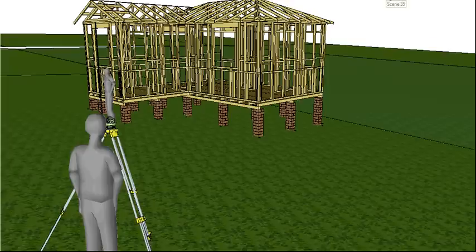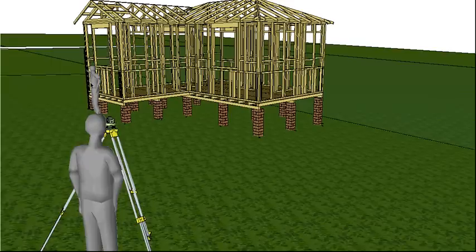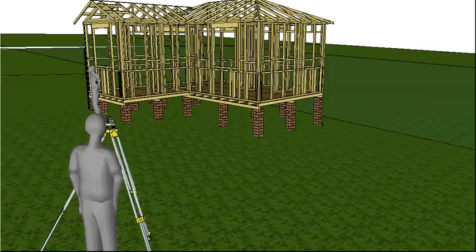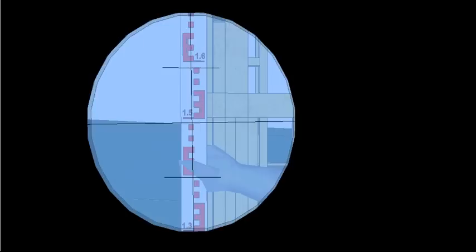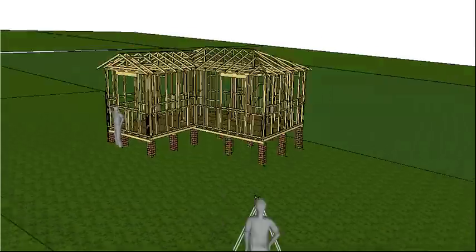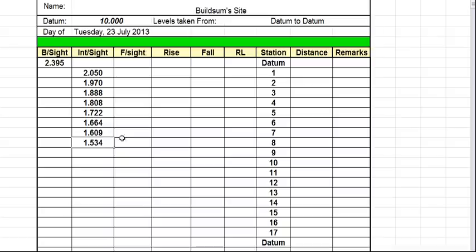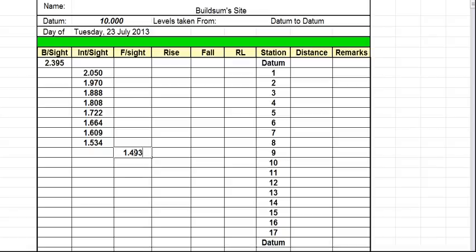Because this next reading is going to be the last reading that we can see from this position. So it's going to be what we call a forward sight because we're taking this reading looking forward to moving around the corner. So this will be a foresight. So the readings the same. Take the reading, go back to our level book. And this time it goes into the foresight column. So 1.493.